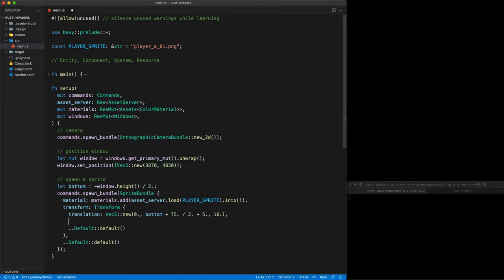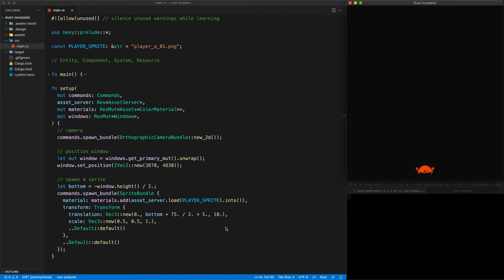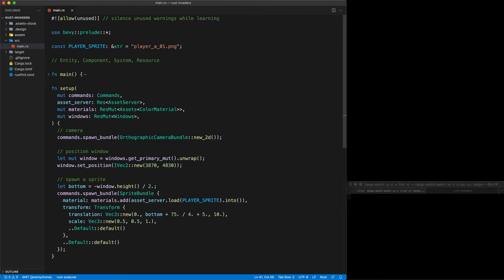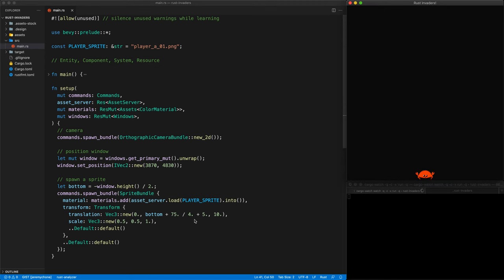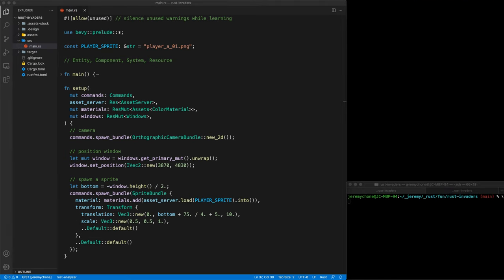It's a little bit big, so we can scale it down. We use scale, which is again a Vec3 — 0.5, 0.5, 1.0 — to scale by half. Press save. It's still a little bit high because we divided by 2 — we need to divide it by 4 instead. Save, and now it's much better. Okay, so this is great, we have it working. But we need to do some cleanup.